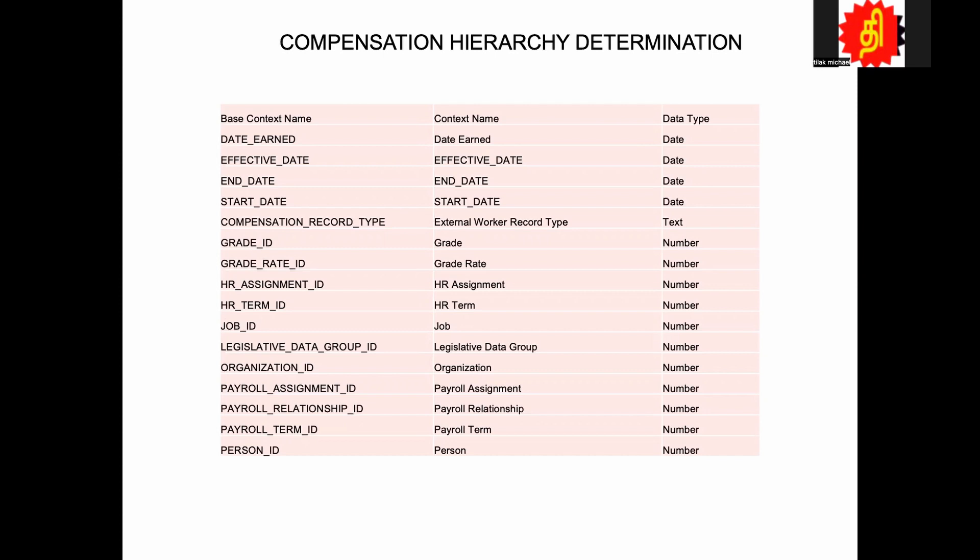The formula we are going to look at is compensation hierarchy determination. This formula helps you to determine who is your immediate manager or the other managers. Actually there are options to determine this, but in case you want to have your own logic or a different hierarchy, not a supervisor hierarchy or any other hierarchy, you can write a Fast Formula.